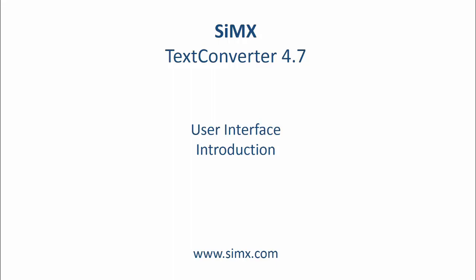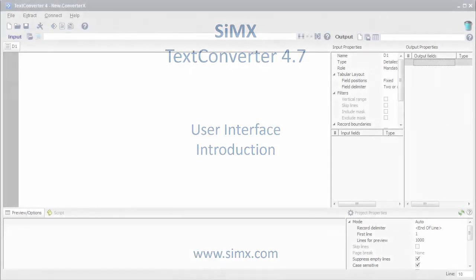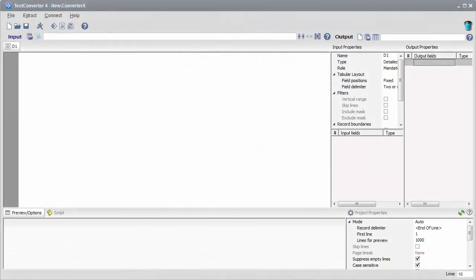Our first lesson will provide a brief overview of the top-level user interface elements of TextConverter, as well as demonstrate the basic steps required for the majority of data extraction tasks.